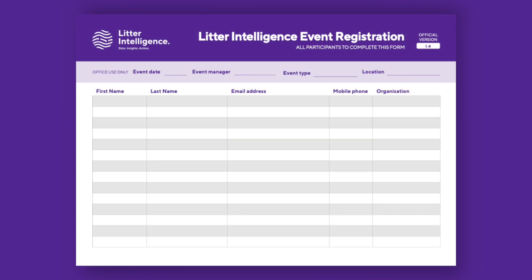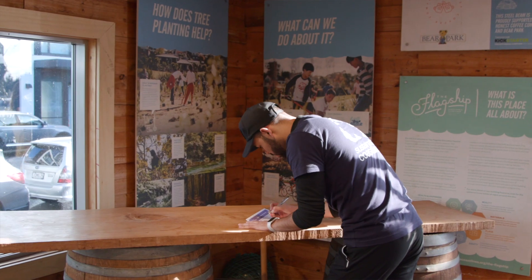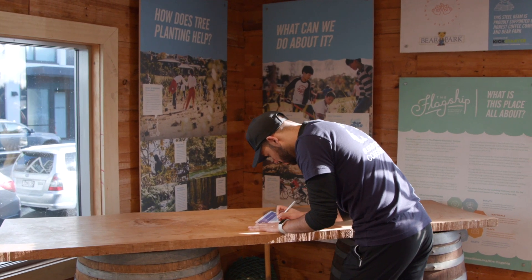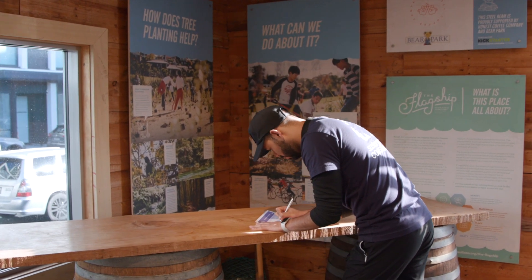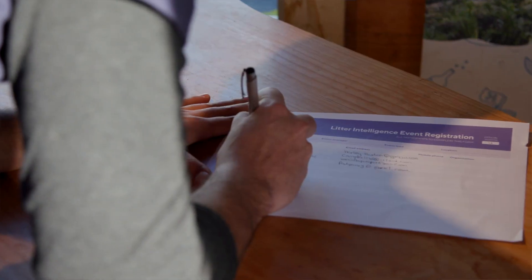First up, you'll need to ask participants to register for the workshop via the registration form. Your Sustainable Coastlines representative can provide you with an online form to share with your group, or a PDF version which can be printed.